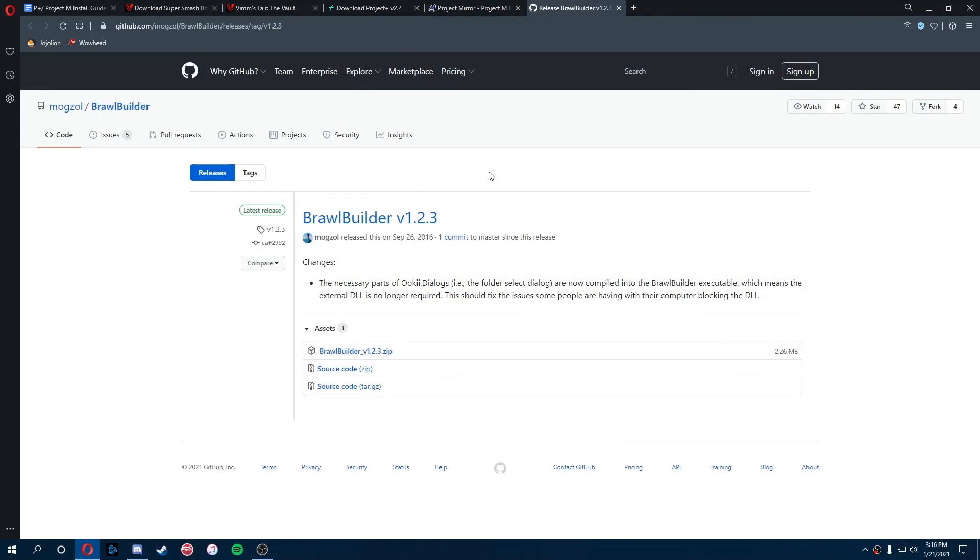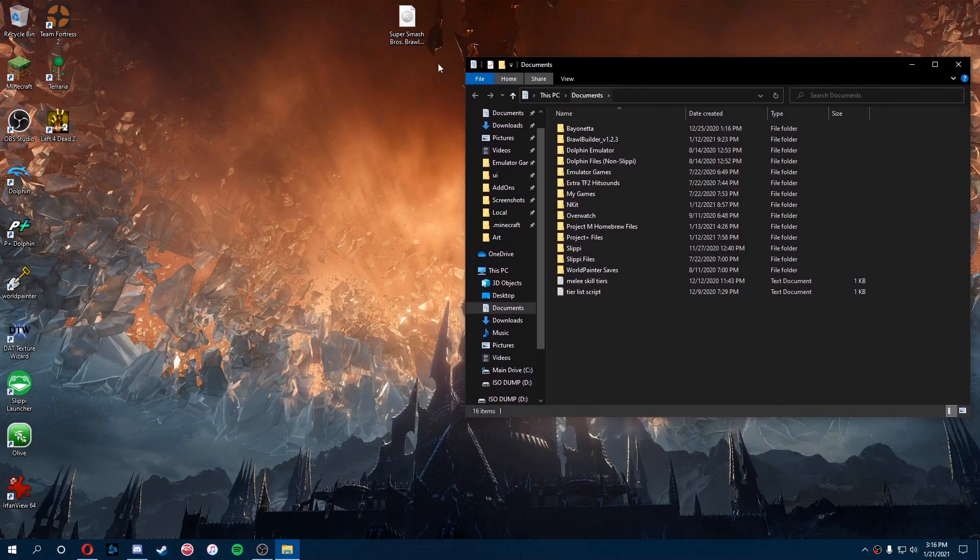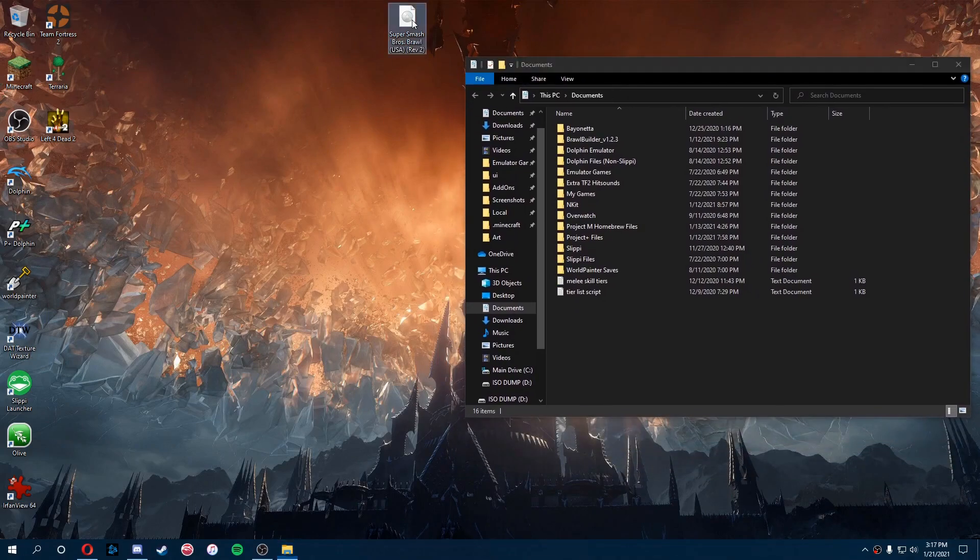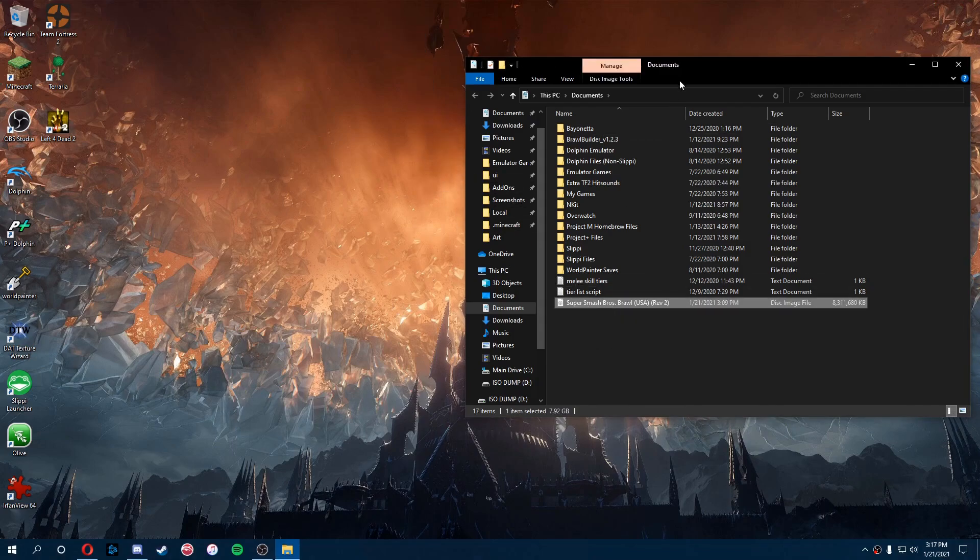Brawl Builder is actually going to build our Project M ISO for us. For this next step, I recommend just putting your scrubbed Brawl ISO just in your documents or anywhere that's easy to find.